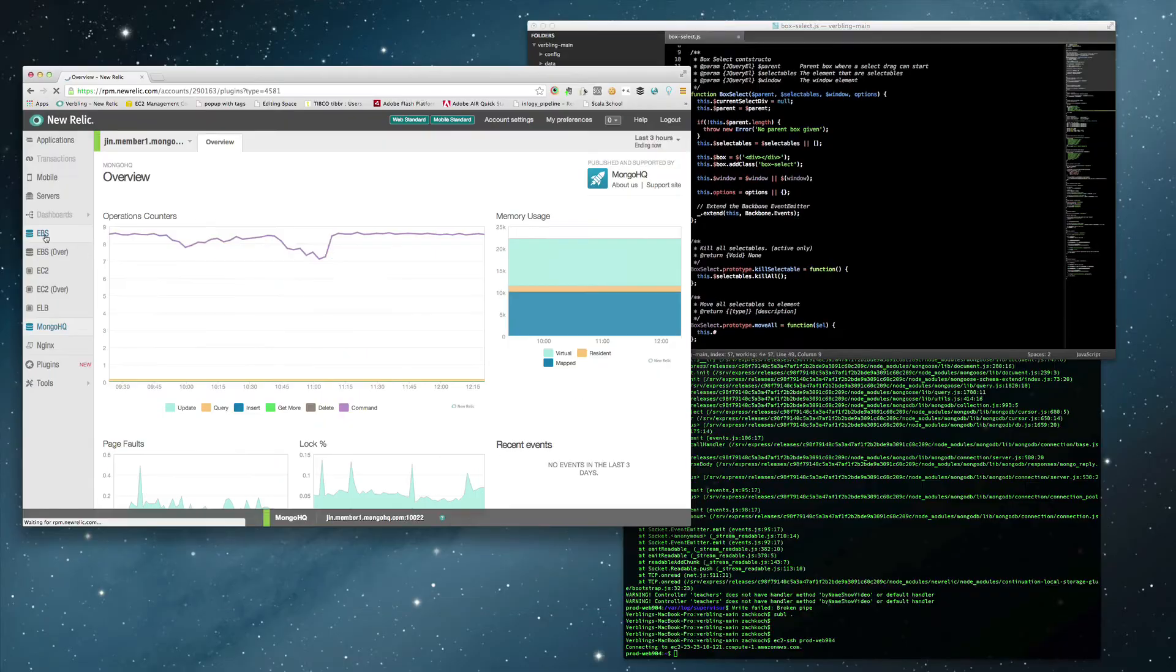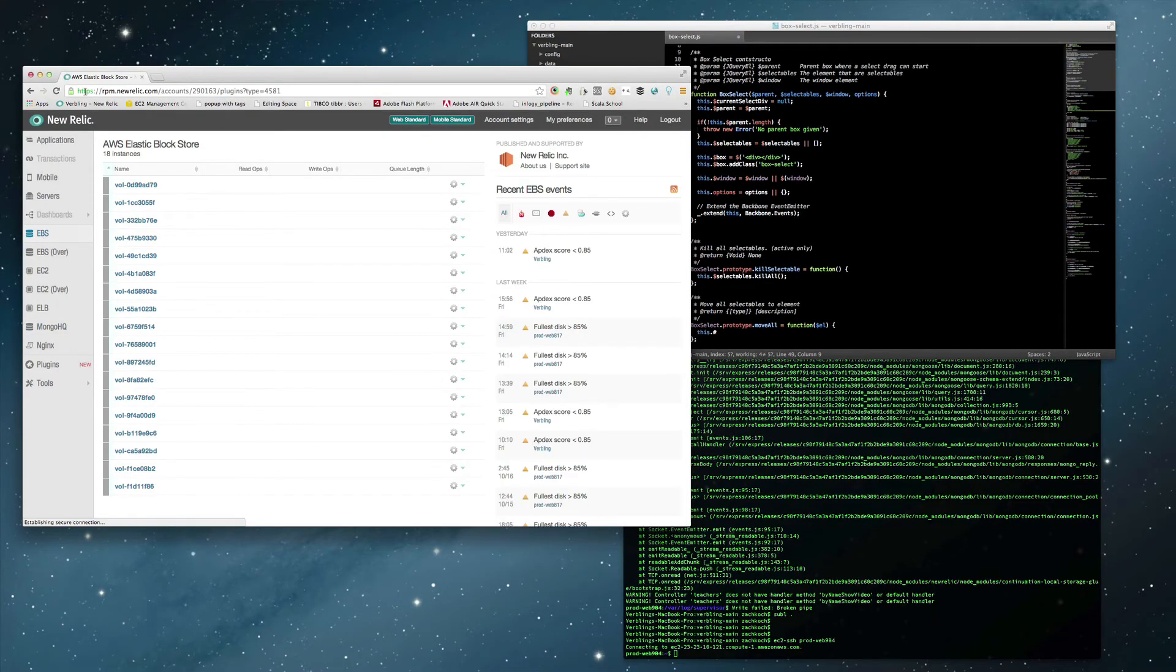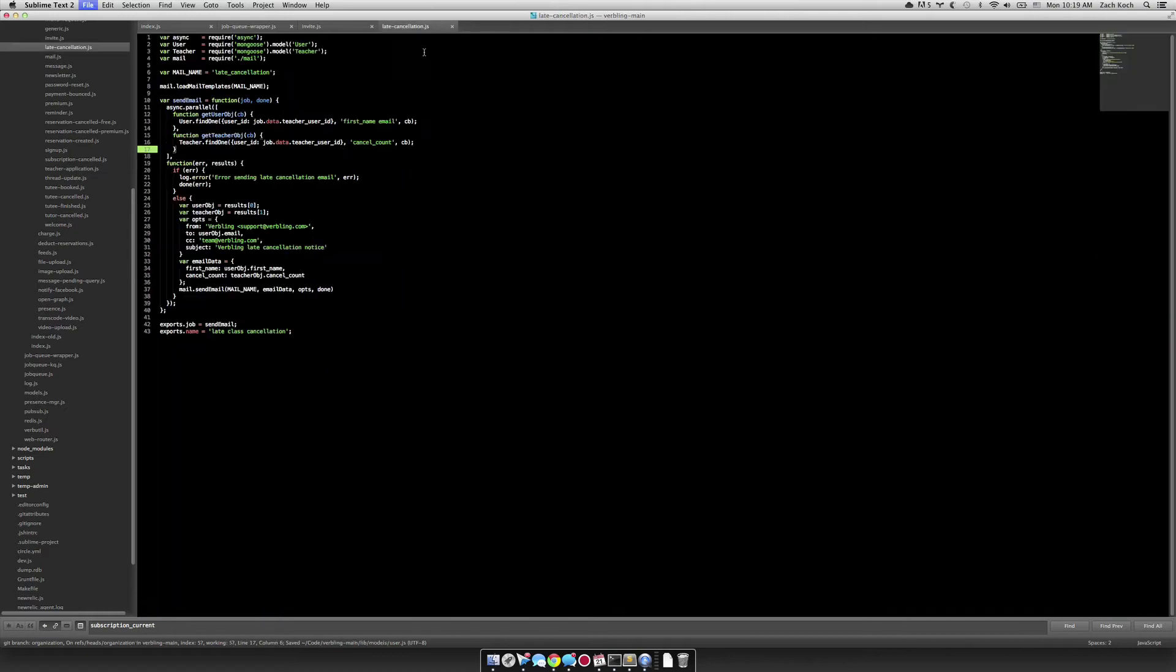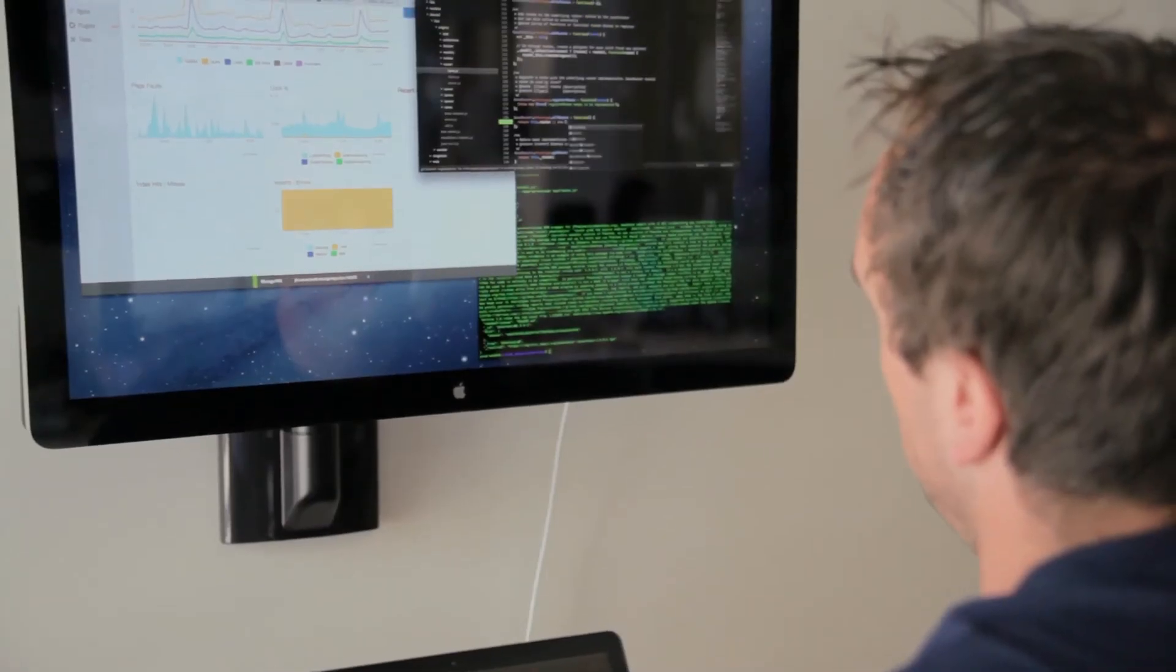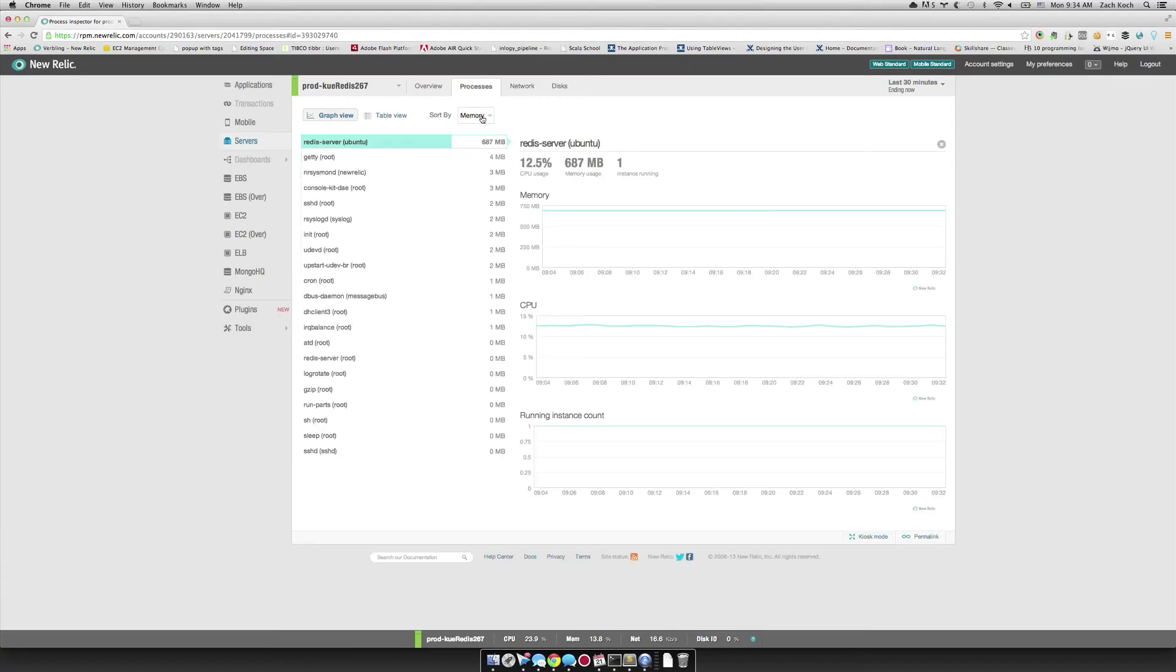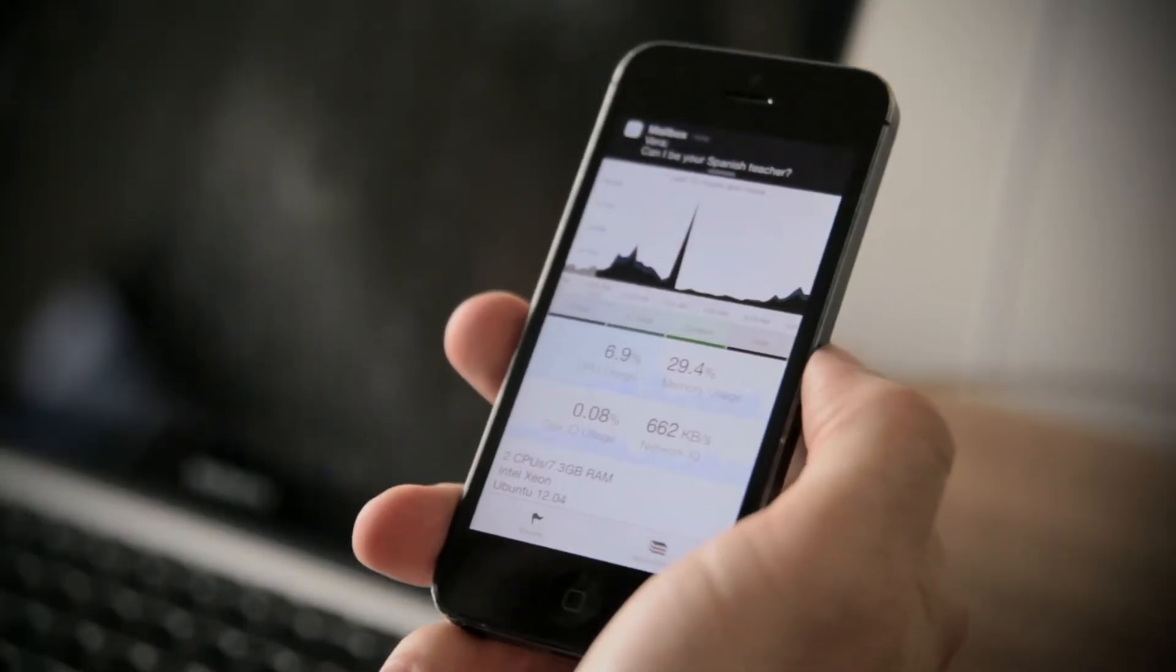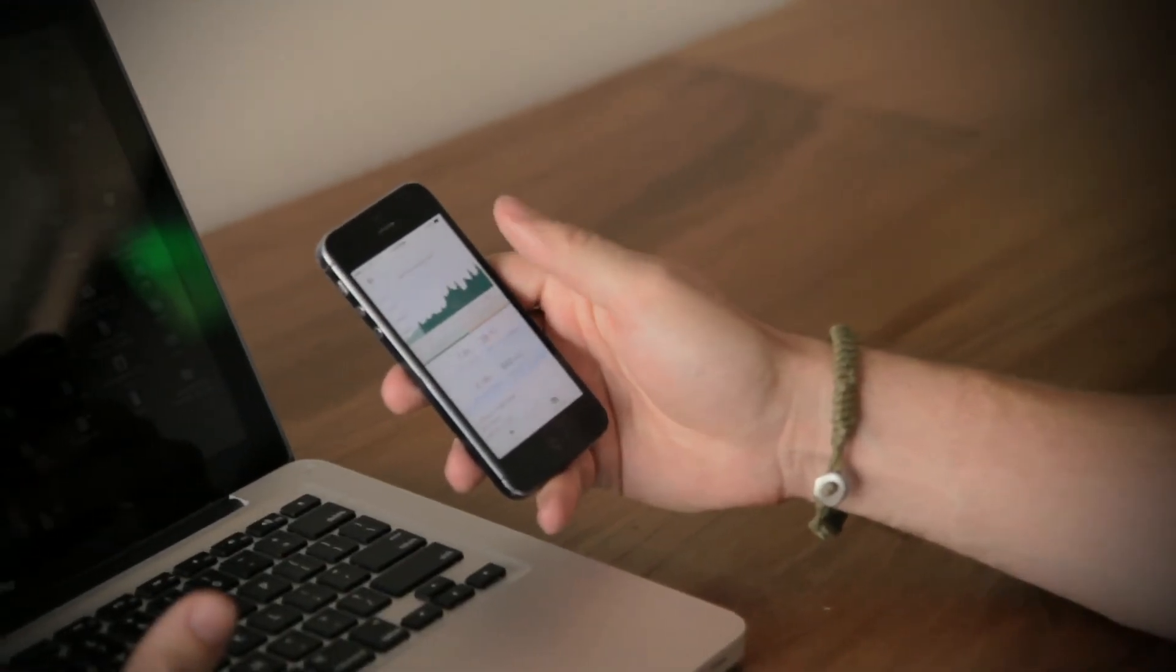New Relic really gives us an in-depth view from the very top of the stack to the bottom. Because of the dashboard view, we can see application data and server data, and really any of our developers can diagnose any problem throughout the stack. That's been invaluable.